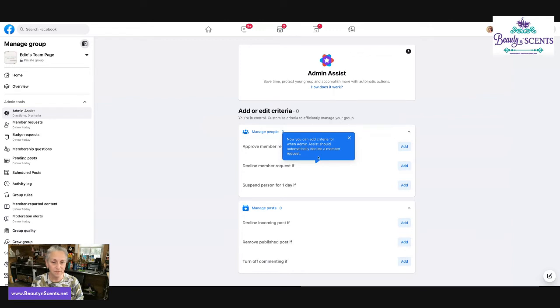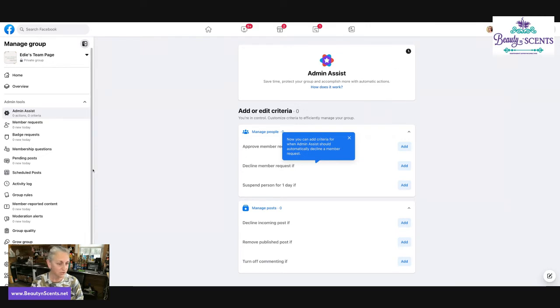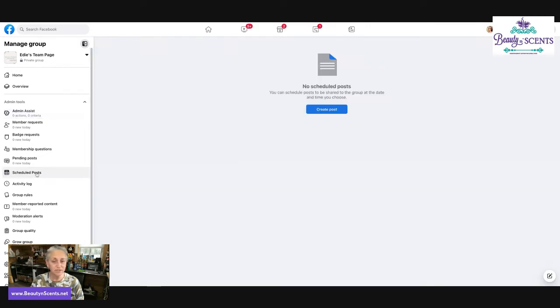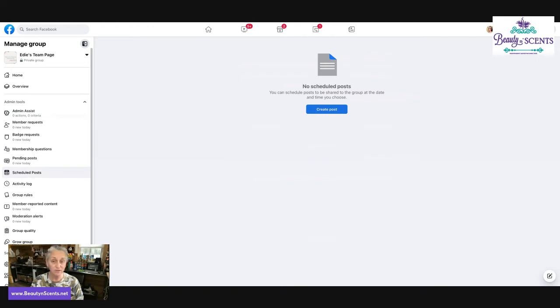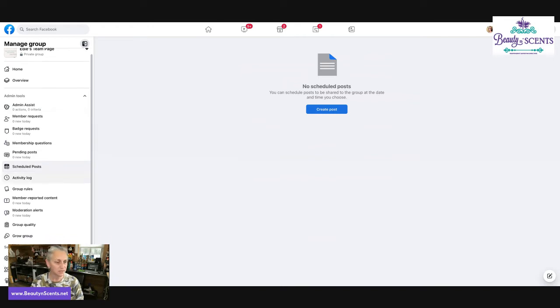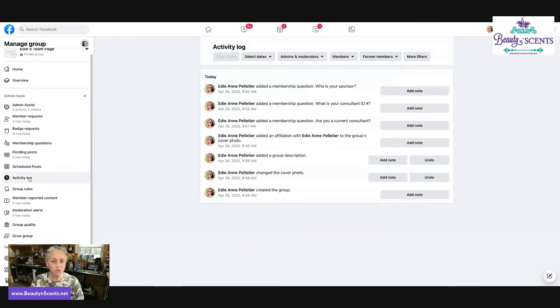Scheduled posts is if you wanted to create a post and schedule it to post later, right? You can go in and do that. That's great for Facebook parties. Activity log will show you all the things that have happened in that group.